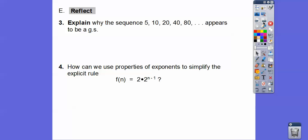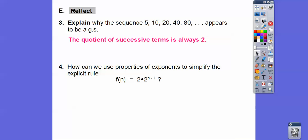Explain why the sequence 5, 10, 20, 40, 80 appears to be geometric. It's going times two, times two, times two — since we're multiplying by two each time, it's a geometric sequence.